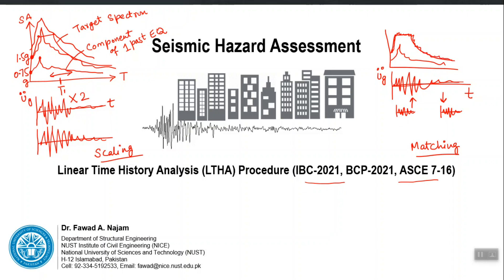Spectral matching means matching your earthquake with the target at all time periods. In spectral scaling, you can match just for one or two time periods by selecting a scale factor that causes the two spectra to intersect at only a few locations.